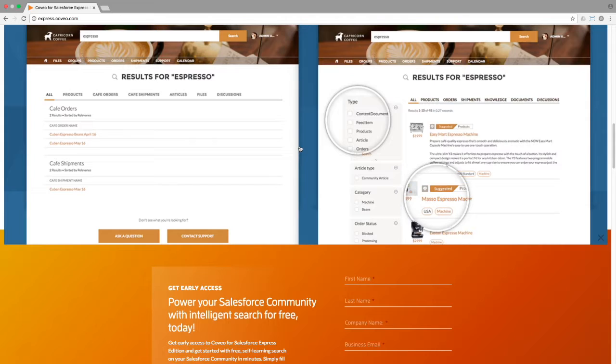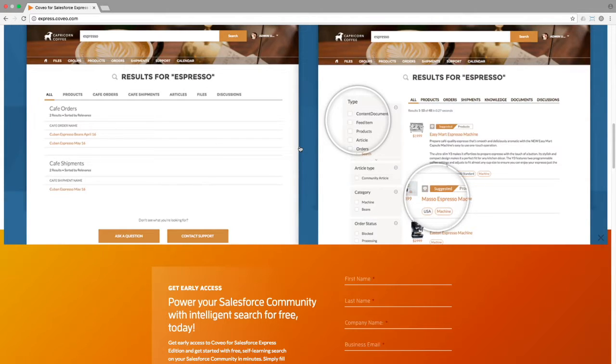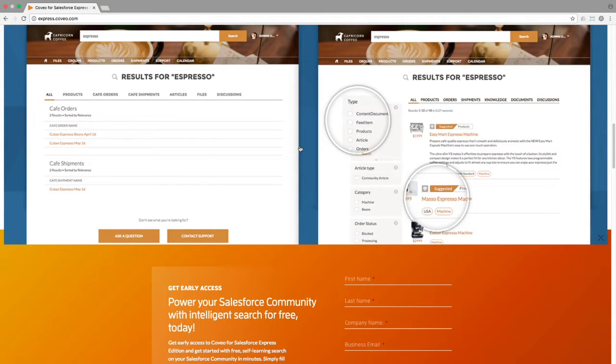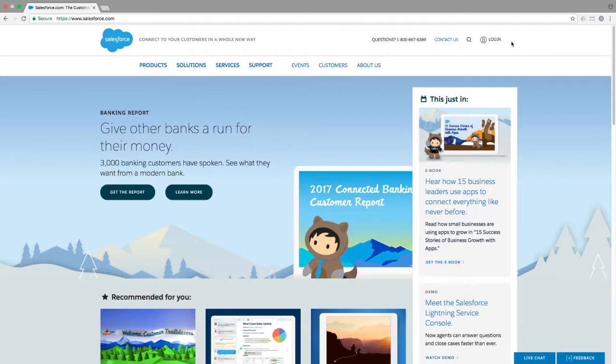Coveo for Salesforce Express not only provides an outstanding and easy-to-modify user interface on top of your Salesforce index, but even more importantly, it gives you access to our powerful analytics engine, as well as Coveo Machine Learning, which provides query suggestions for the people searching and adjusts the rankings of results based on search, click, and page view activity.